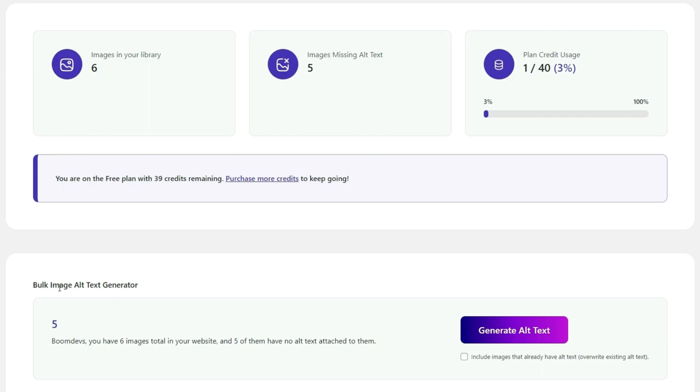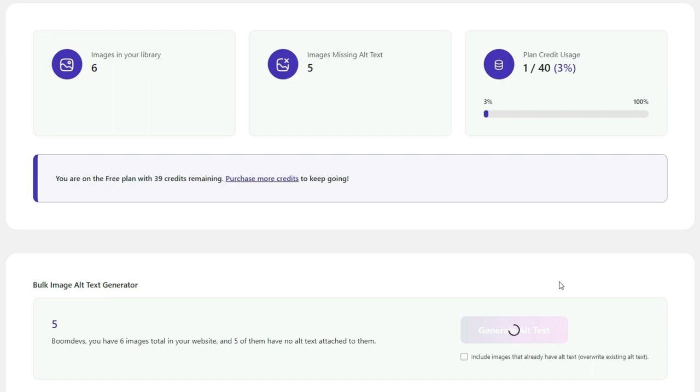Go to Bulk Image Alt Text Generator. Click on Generate Alt Text. All your image alt text will be generated in just a few seconds.